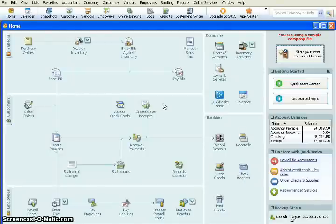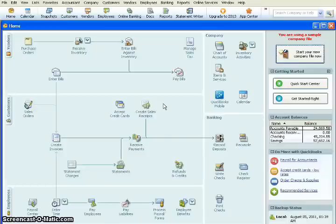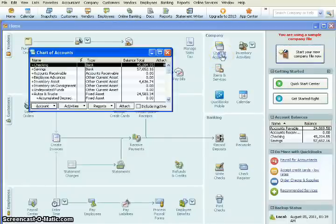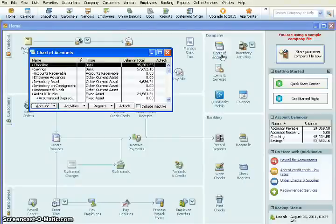For this demonstration, we have opened a sample file, and we'll be adding a new loan and setting up a payment. So the first thing to do is to access your chart of accounts. We're going to click on Chart of Accounts here on the home page. It'll bring up our full list of accounts.